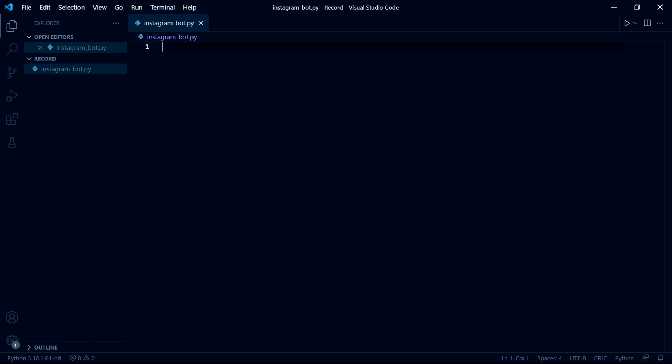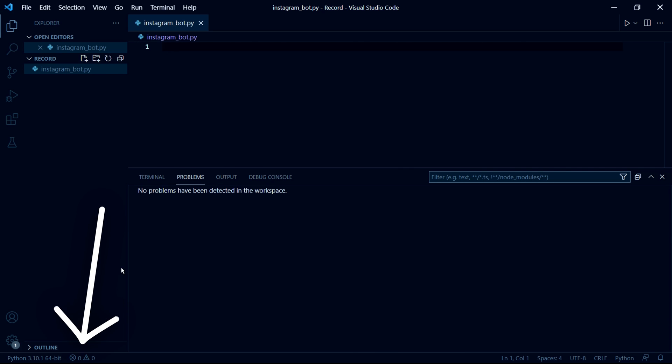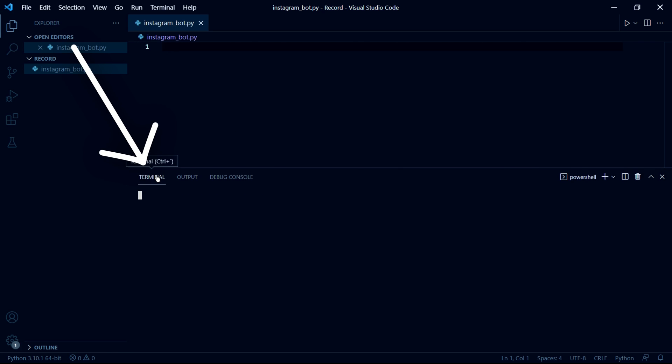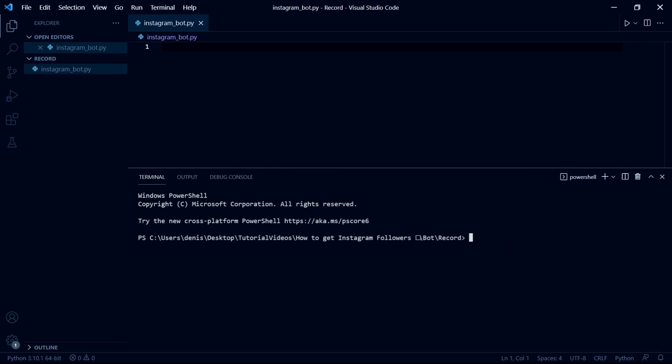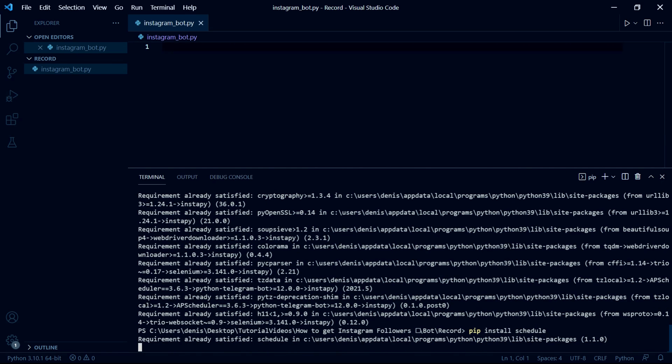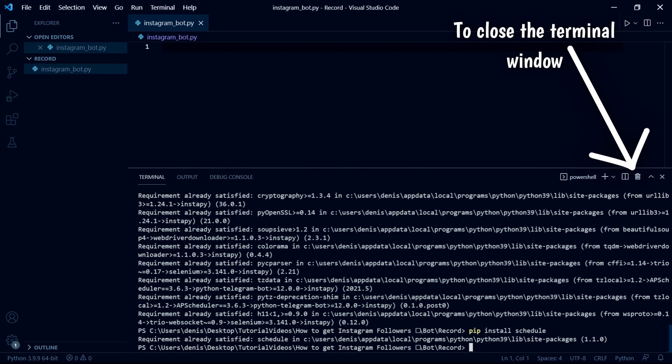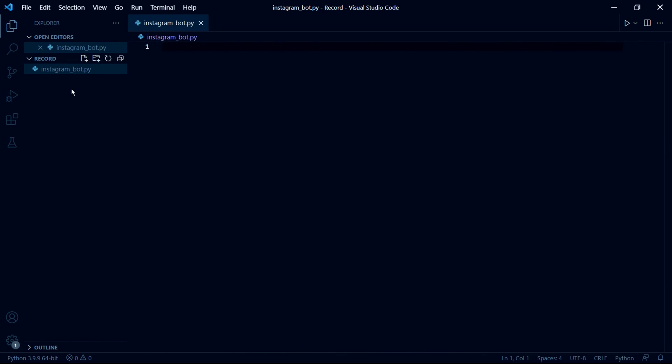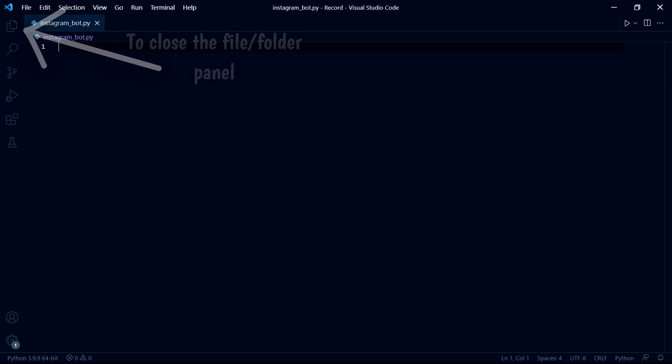After this we need to install the Python modules that we'll need. So in Visual Studio Code here at the bottom, click these two icons and then in the terminal we need to type pip install InstaBot and then press enter. After that's installed we need to now type in pip install schedule.